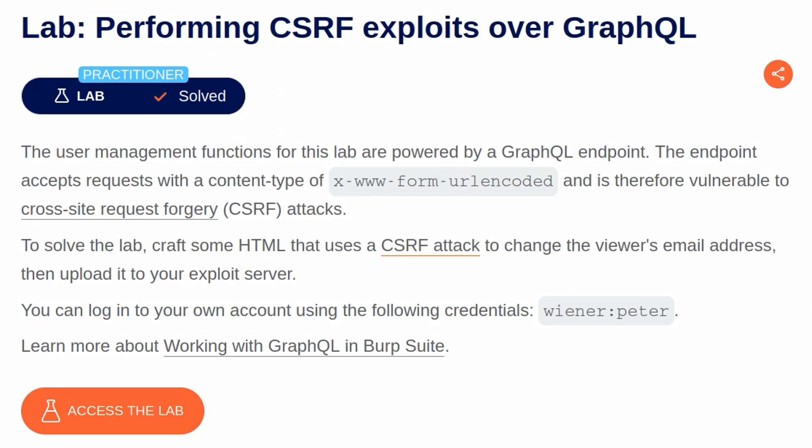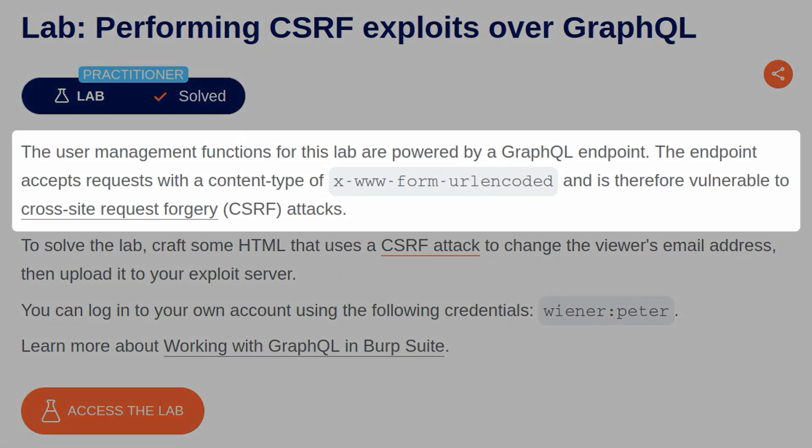With the background stuff out of the way, let's take a look at the lab. The description says, the user management functions in this lab are powered by a GraphQL endpoint. The endpoint accepts requests with a content type of form URL encoded and is therefore vulnerable to cross-site request forgery attacks. To solve the lab, craft some HTML that uses a CSRF attack to change the viewer's email address and then upload it to your exploit server.